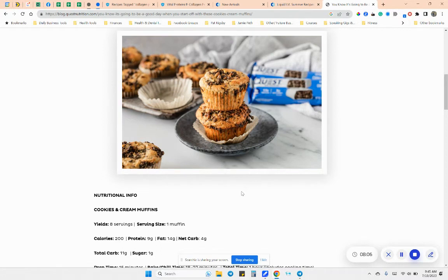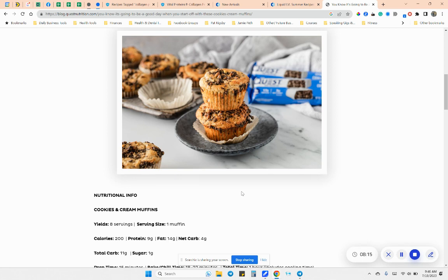So if you've got any questions on Vital Proteins, Liquid IV, or anything else that you're like, I use this supplement. How can I find the recipes? Do you know any, let me know. I want to get these to you and help you get a variety in here. So have a great rest of your day, everyone. Let me know if you have any questions at all. And I will talk to you soon.